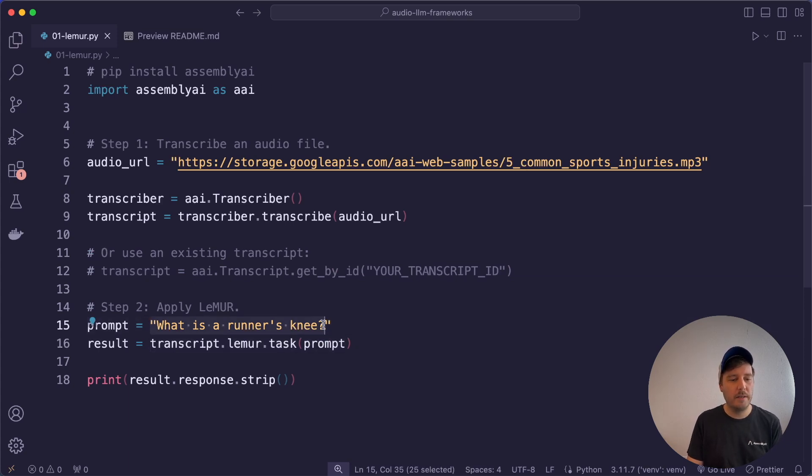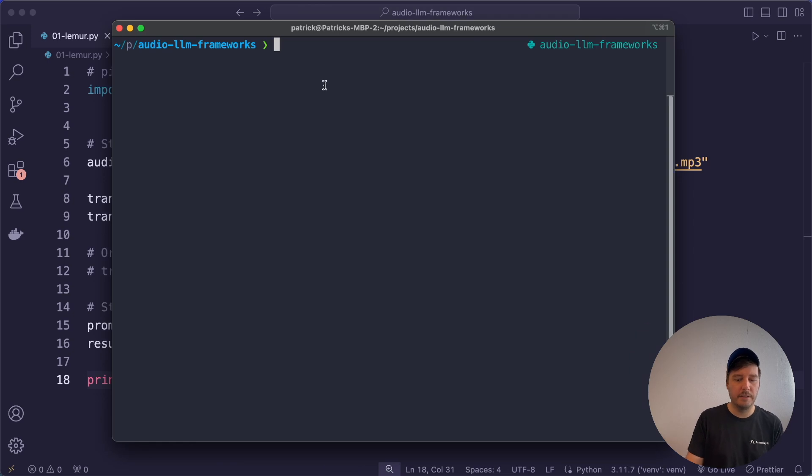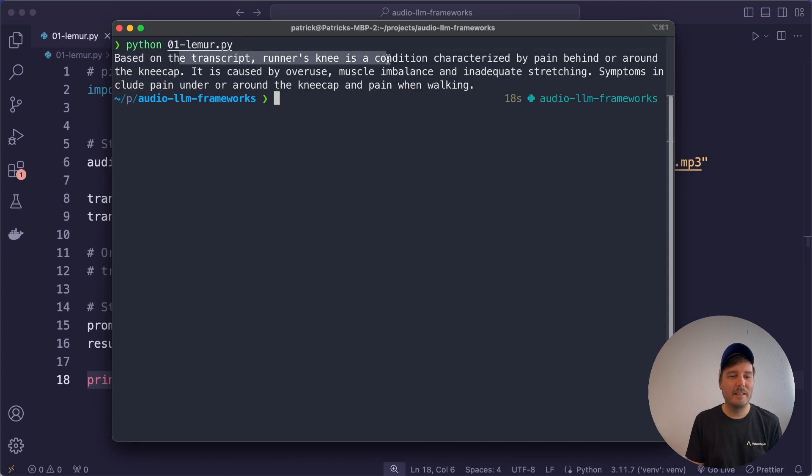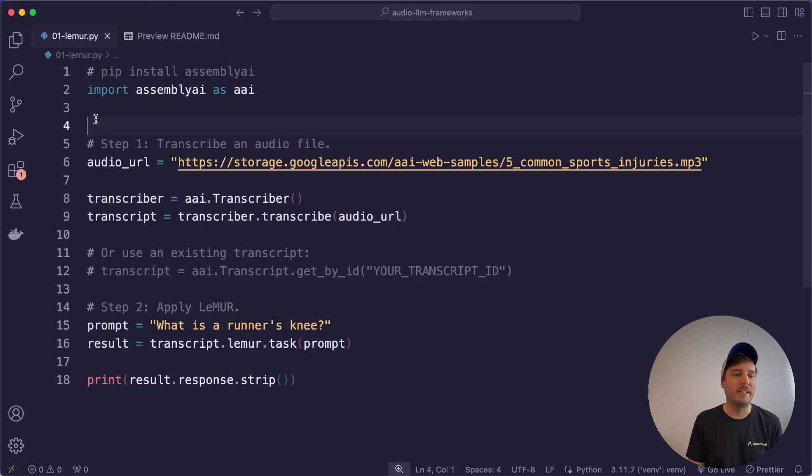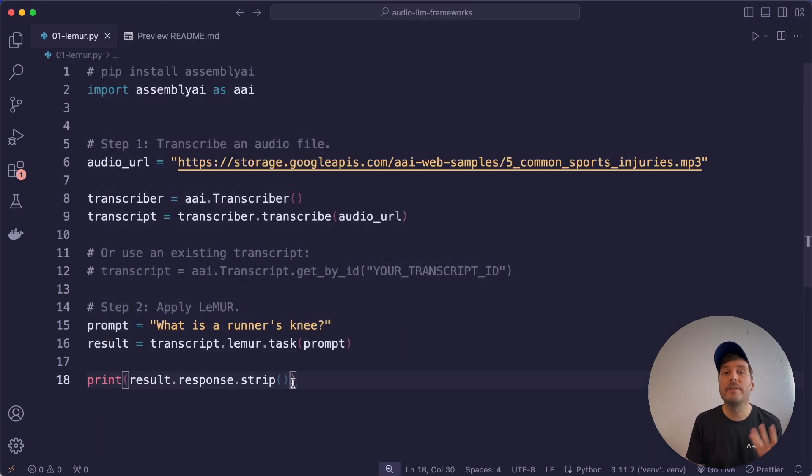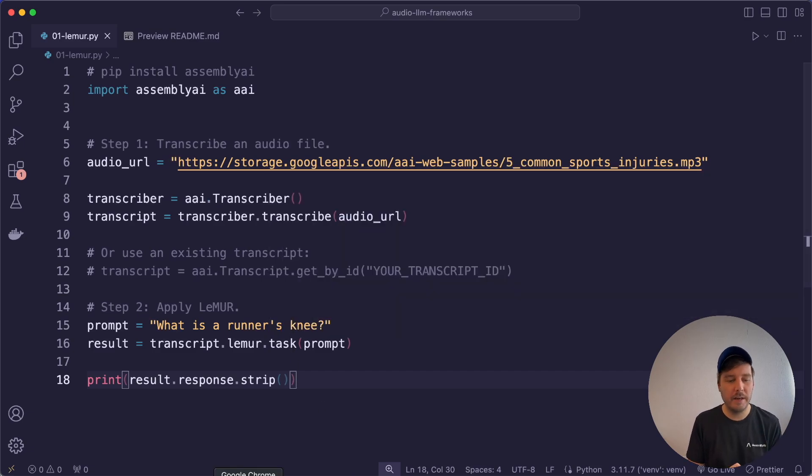And then you can ask any prompt you want by calling transcript.lemur.task. Here we again ask what is a runner's knee and then we print the result. So let's run this file and see if it works. And here we get the result explaining what is a runner's knee. So this is the simplest of all the frameworks with the least amount of code you need to write.